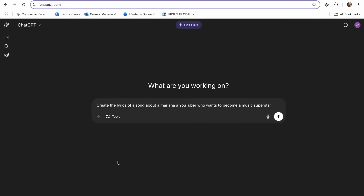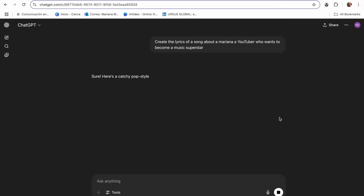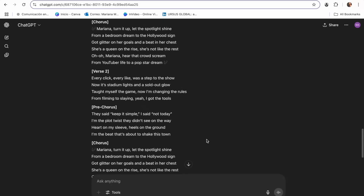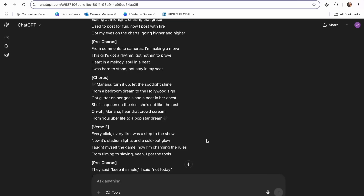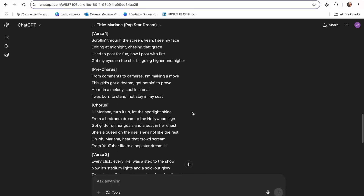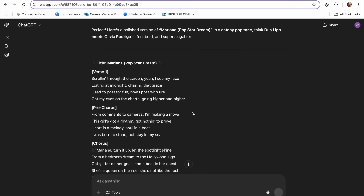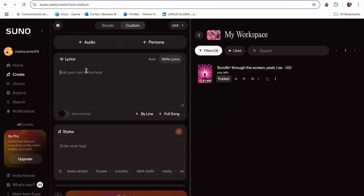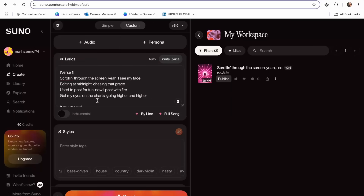I'm going to use this prompt: "Create the lyrics of a song about Mariana, a YouTuber who wants to become a music superstar." And I'm just going to let it create it. As you can see, we have our complete song here. This can be only an inspiration — after you get these ideas, you can go ahead and change it and add your own touch to the music. So I'm just going to copy all of this and then make the changes I want in the Suno app.